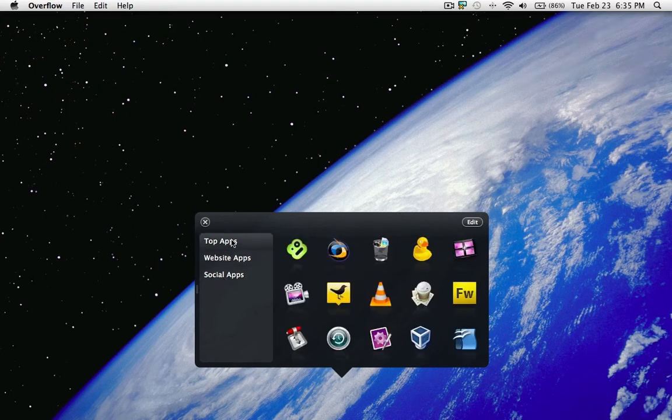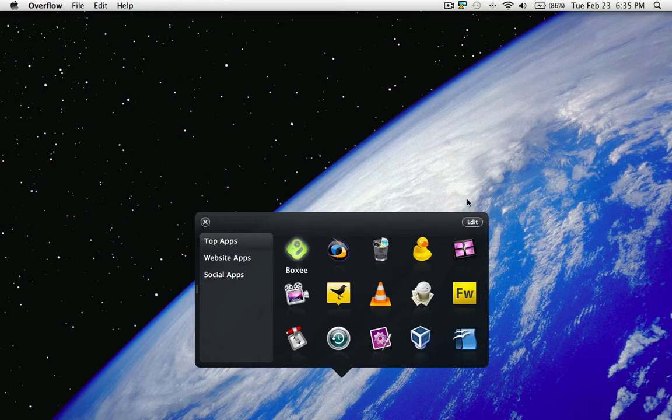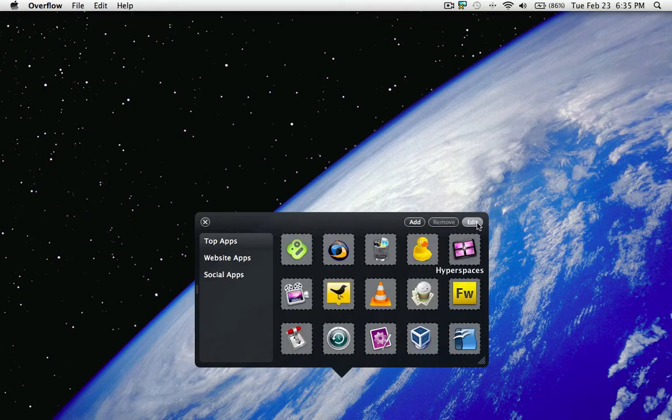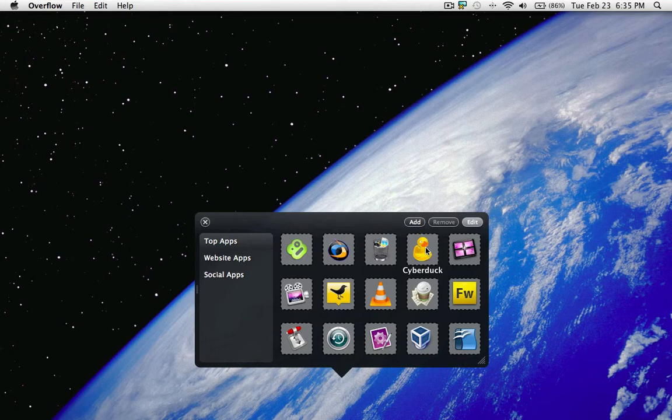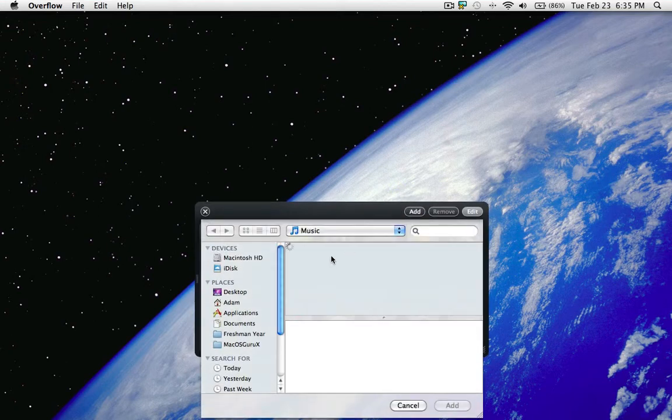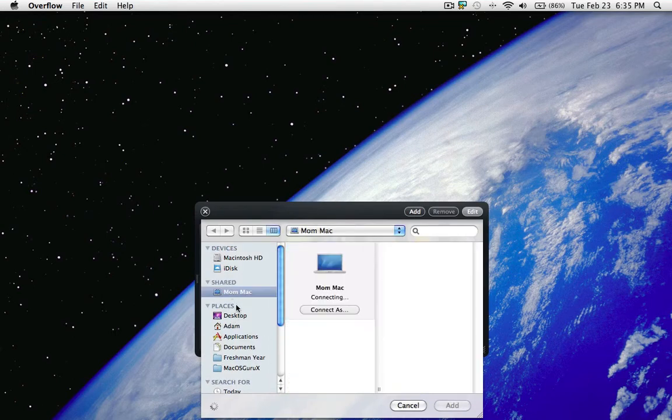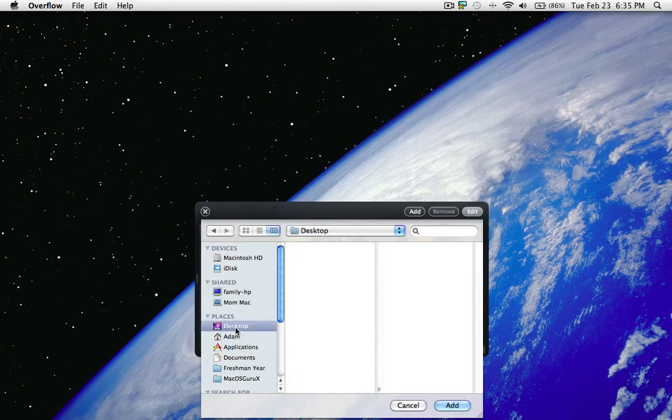So here I'll show you - you can hit edit here and you can drag stuff out. I'm gonna keep that in there though. You can open up the add menu to add any application that you want.